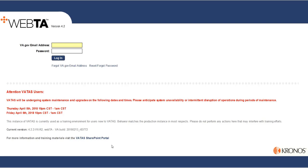This video is to show how to submit a customer service ticket for assistance with VATAS.